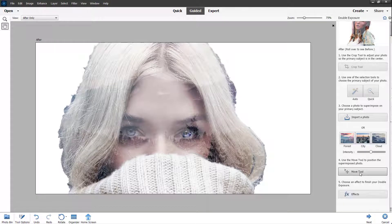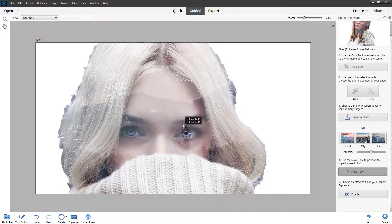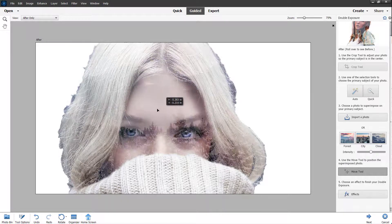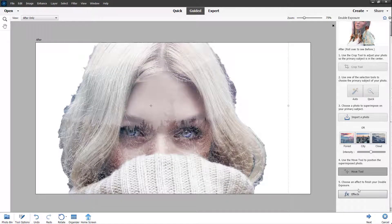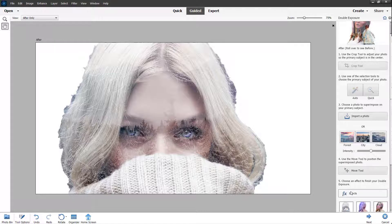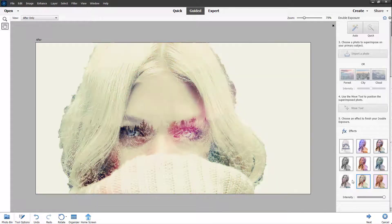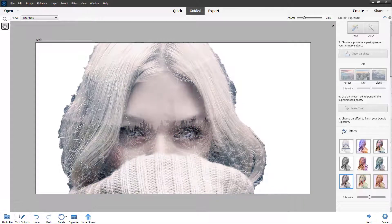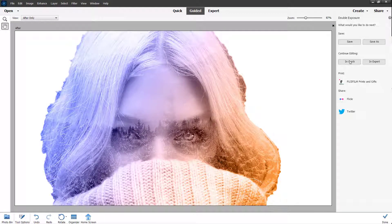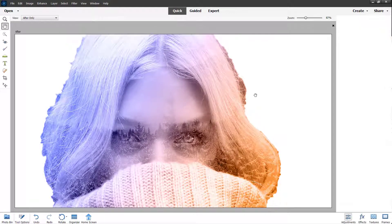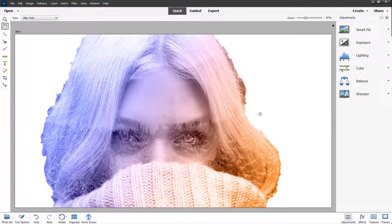You can use the move tool to move the superimposed image if you want a different placement, and then choose an effect to finish the double exposure effect. Going to Effect, you can select different effects to apply as the double exposure and change the intensity as well. If you want a more colorful image, you can see that result here. Then click Next to continue editing in Quick or Expert mode.